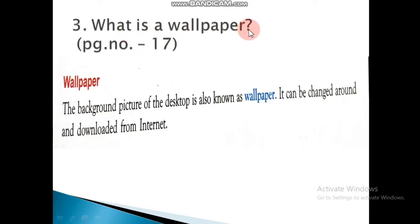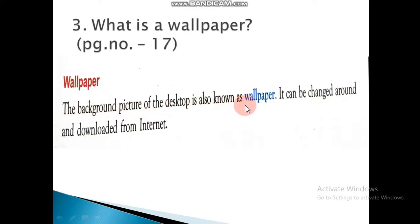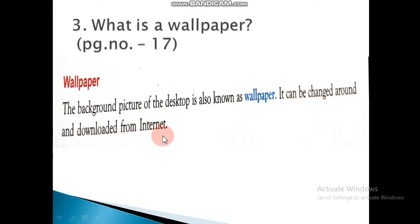Third question: What is wallpaper? This is page number 17 — you can see the heading 'Wallpaper' in your book. Mark the answer on page number 14. The background picture of the desktop is known as wallpaper. It can be changed and downloaded from the internet.